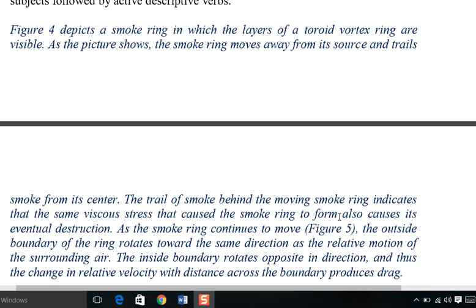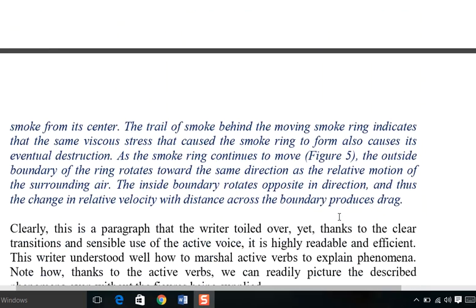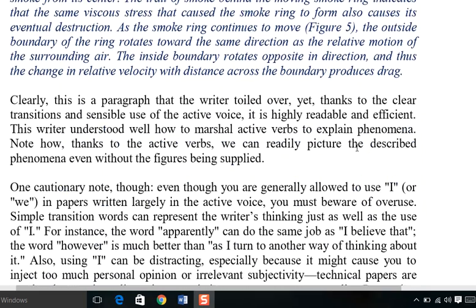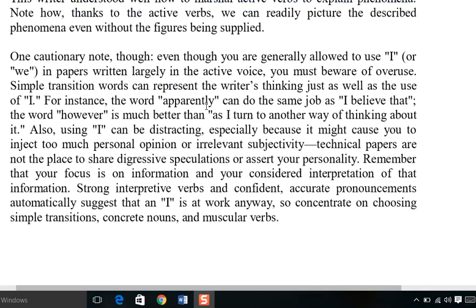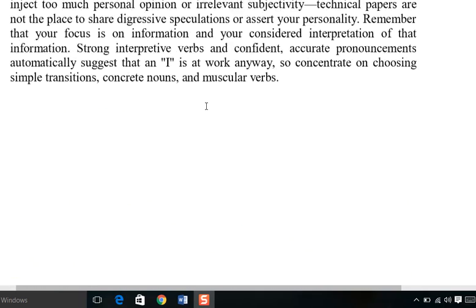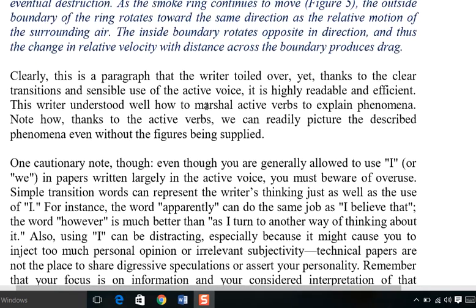When you read all of this, the writer has used very powerful verbs in active sense and mood, and that is how the concept has been launched more accurately and clearly. This is a paragraph that the writer toiled over. Thanks to the clear transitions and sensible use of active voice, it transports the concepts properly.